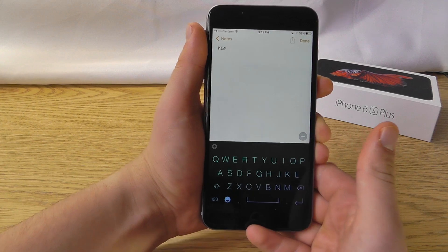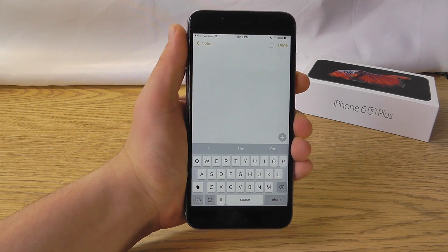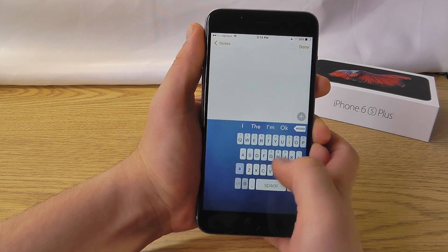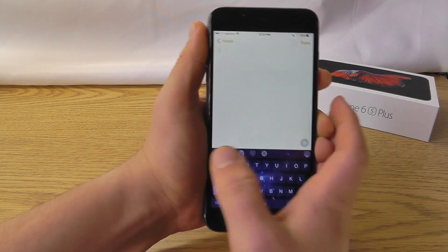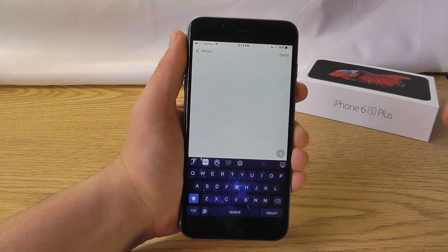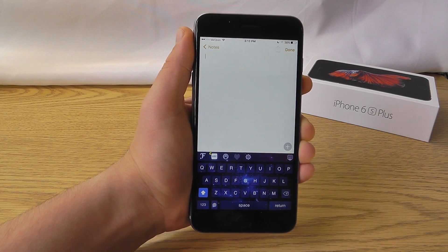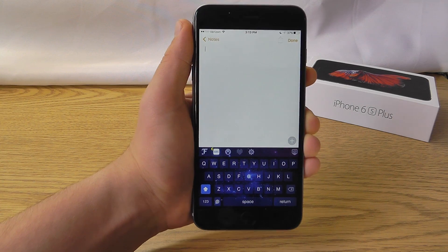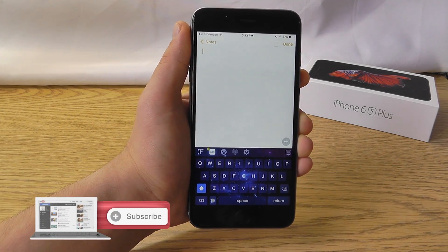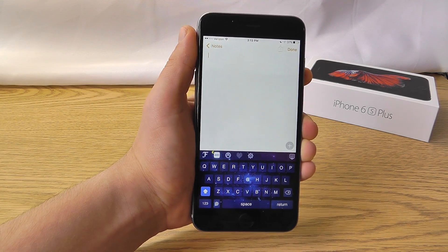Thank you for watching my video on the best iOS 9 keyboards. Hopefully I showed you some great keyboards that allow you to find cool themes, useful features like the ability to type with just one thumb, and different fonts and cool emojis to use. Be sure to let me know what your favorite keyboard app is in the comments below. If you learned something today, don't forget to like and share the video — it really helps since it takes a lot of time to produce this content. Also make sure you subscribe for more iOS 9 and iPhone 6S content to come.